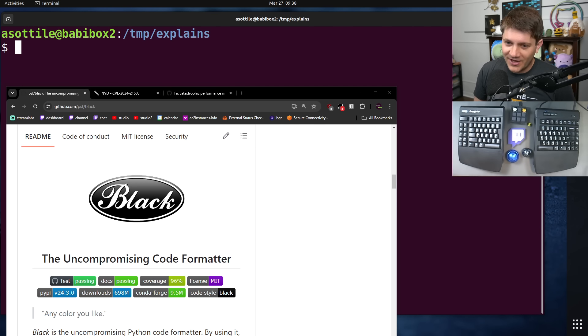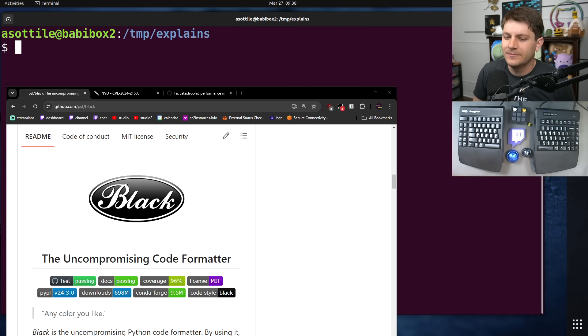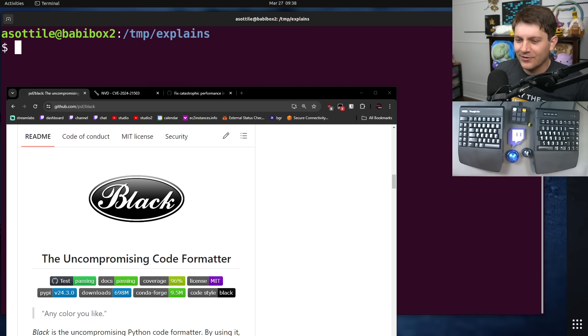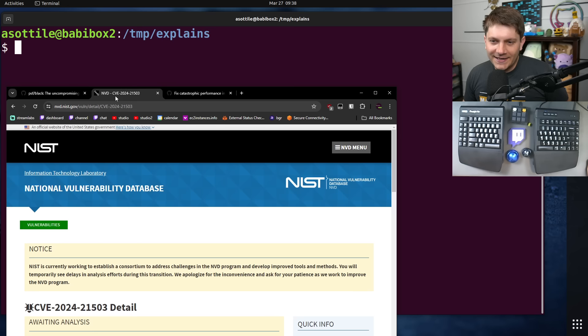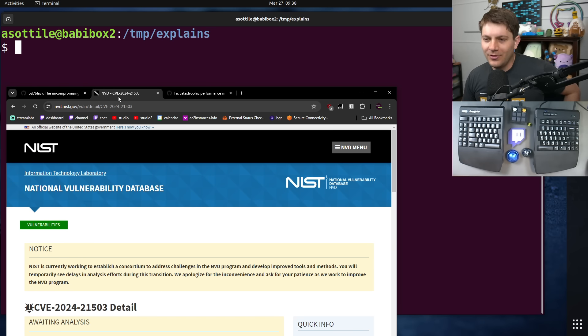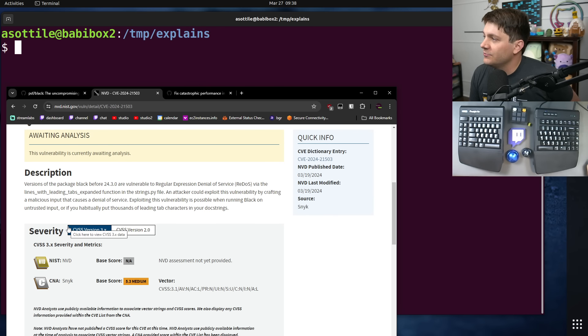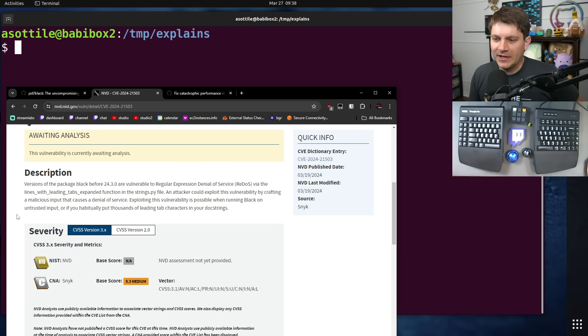Okay, so if you're not familiar with Black, it's a code formatter. It has a very particular style that I think no one actually likes, but a lot of people tolerate. Anyway, it had a CVE, this 2024-21503, and I'm going to walk you through the actual code, which part of it was vulnerable, and whether you should care about it.